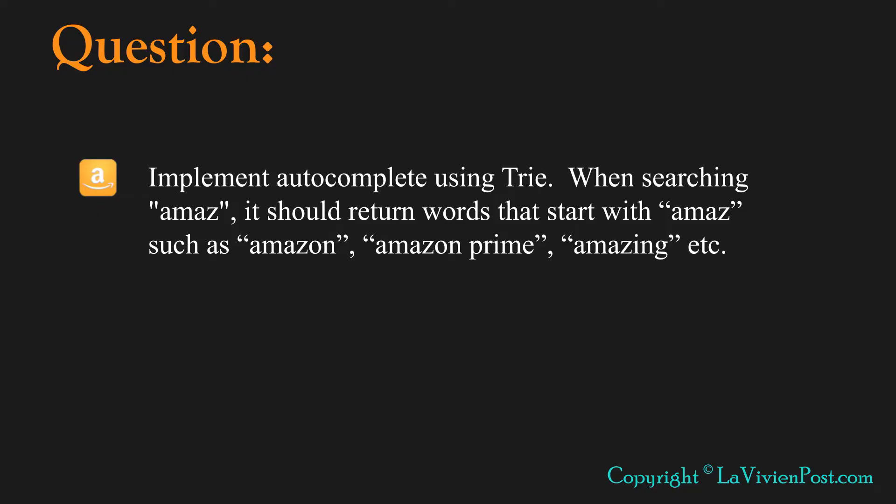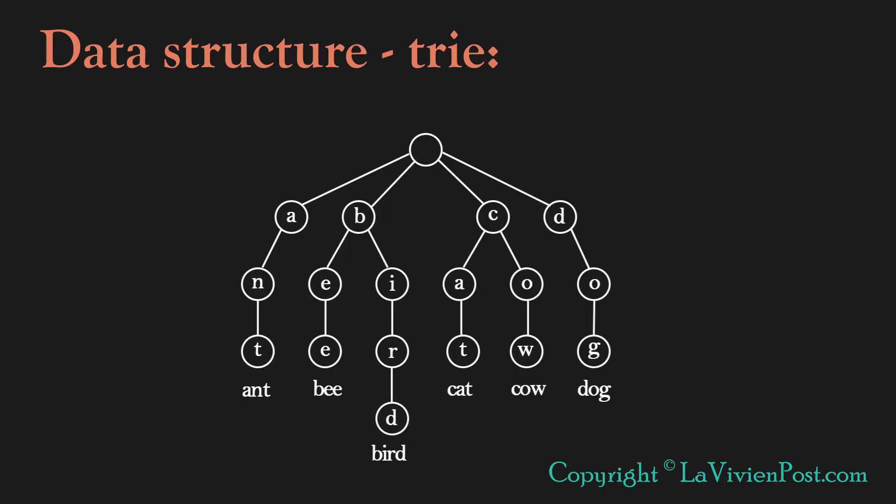When searching AMAZ, it should return words that start with AMAZ, such as Amazon, Amazon Prime, and Amazing.